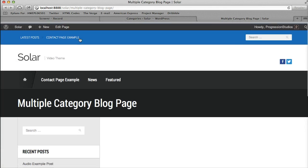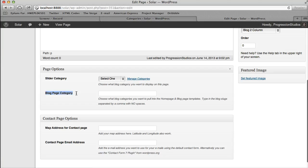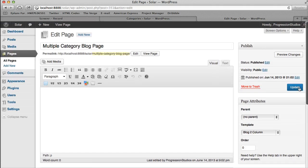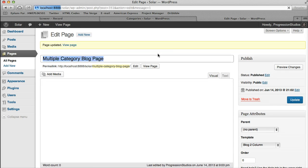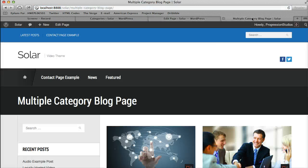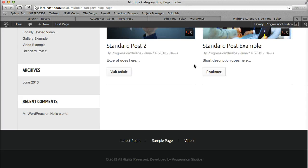So if I edit that page, you'll notice this blog page category option and you can add categories. So let's go ahead and do news first and then I'll show you how to expand that. Let me go ahead and open this up in a new tab. So now we're pulling in our news category.